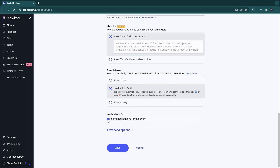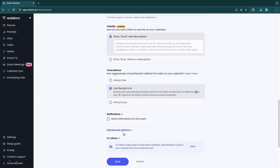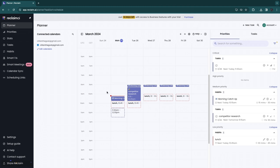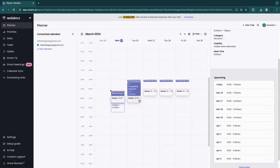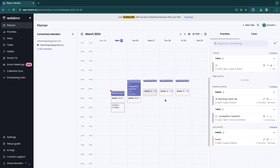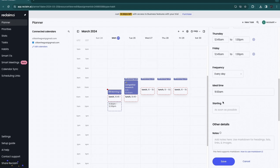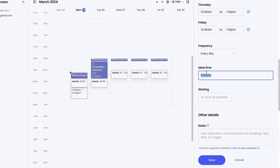You can set notifications for this event, and there are advanced options as well. Click 'Save.' When you go back to the Planner, you'll see lunch scheduled every single day. The time may vary slightly each day because Reclaim AI schedules it whenever it fits best. If it's a bit early, click 'Edit' and choose the ideal time — for example setting it to 1 PM will move all instances to 1 PM.